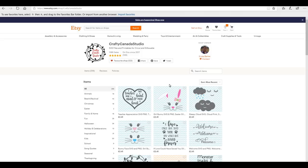I just want to bring you to the Etsy store where I've got the SVG from. You've actually seen this SVG before - I used it in my video the other day about pressing pillows. This Etsy shop, Crafty Canada Studio, is so lovely. There are some absolutely gorgeous designs in here and it's well worth having a look. This is where I've got today's SVG from and I'll link to the shop below.